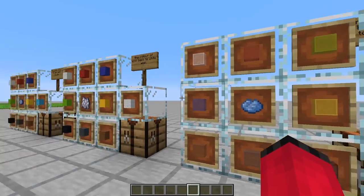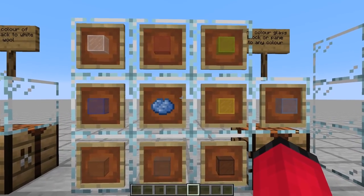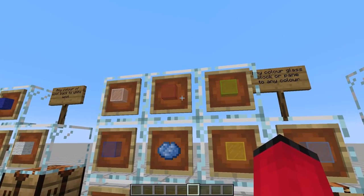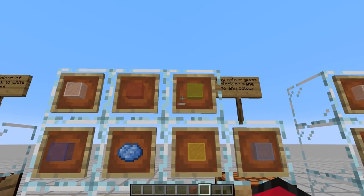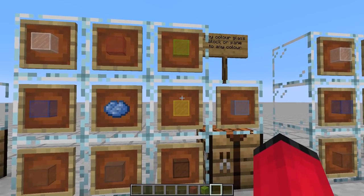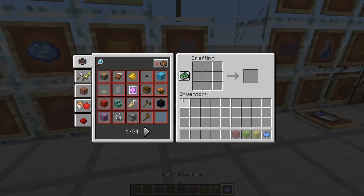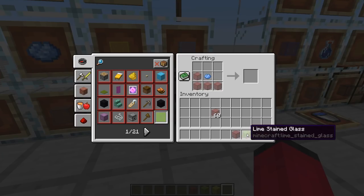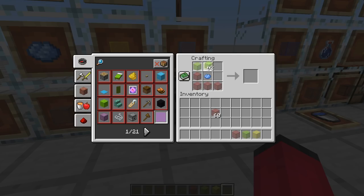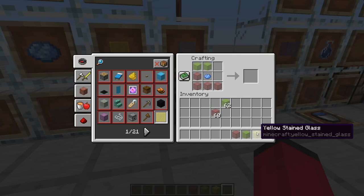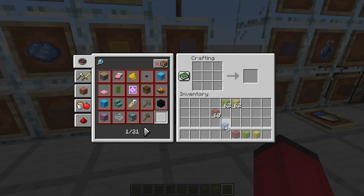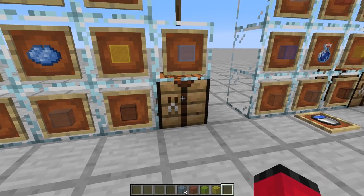The next one I've done is very similar, but with stained glass. You can use any colour of stained glass around a dye to make stained glass. I'm using light blue dye because you can see it well against the orange of the item frame. So if I do that, we get light blue stained glass, which is absolutely great.